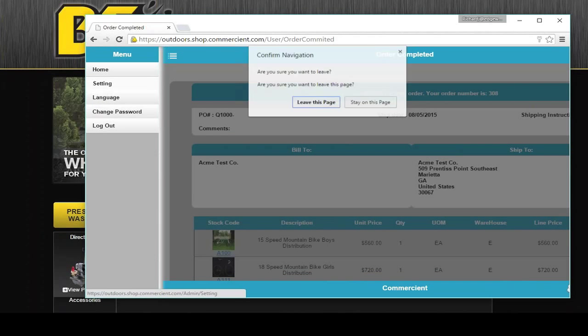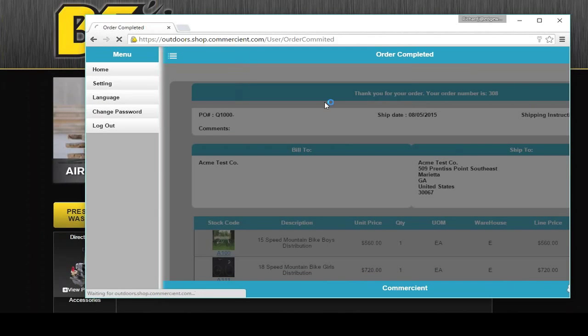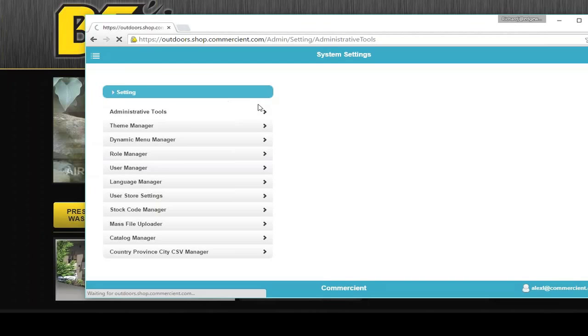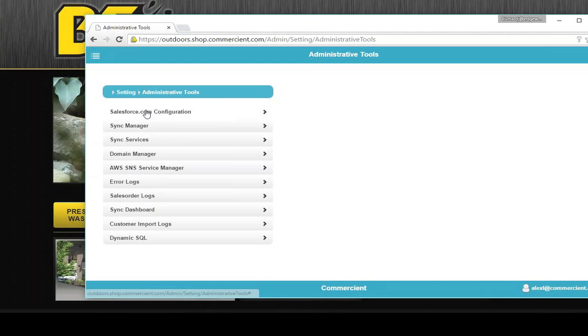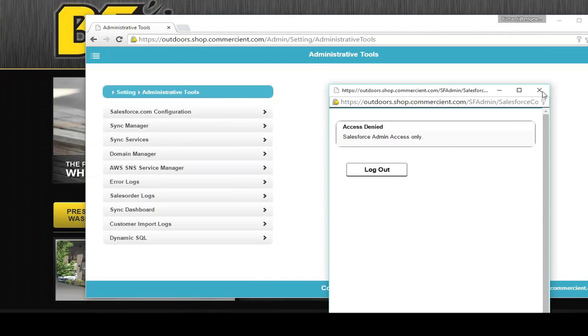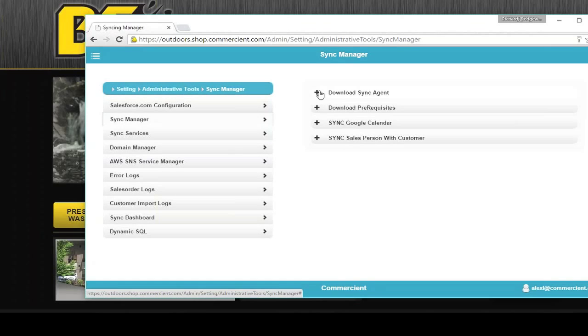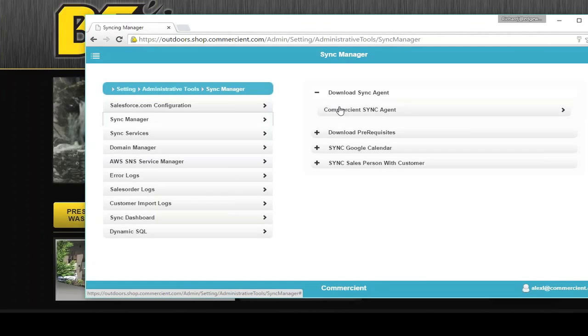The administrator of your system, we need to be able to check on the order statuses. You've got your administrative tools for the IT administration. Your salesforce.com configuration is done through here. Your sync manager is here where you can download your sync agent.